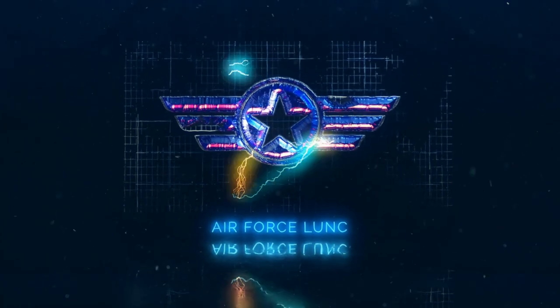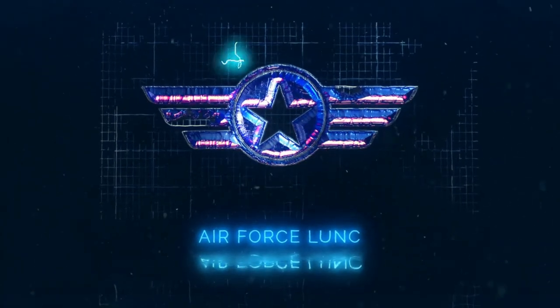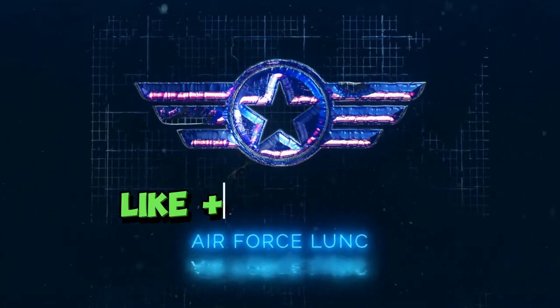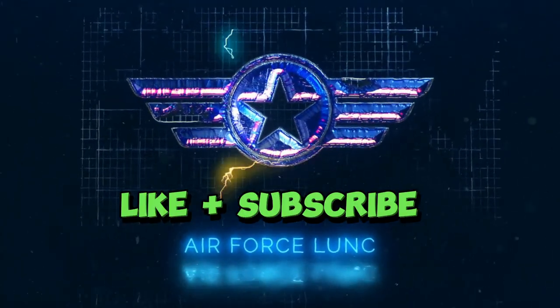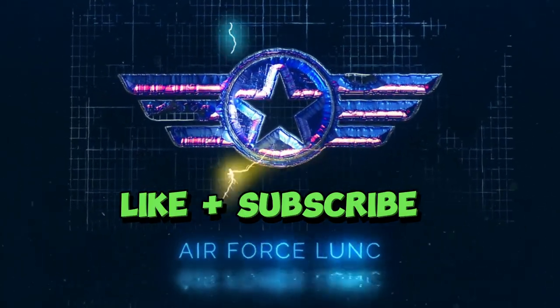Before we start, I hope you guys don't mind to support us by giving like and subscribe if you love this video.